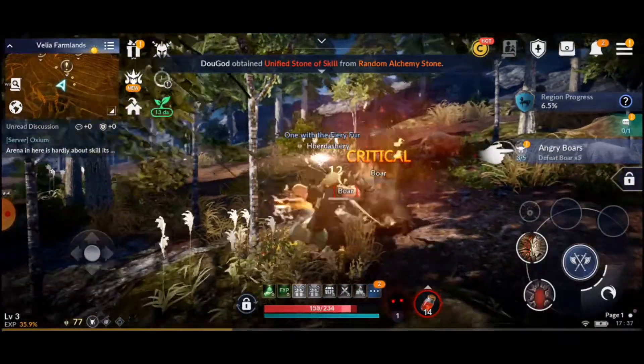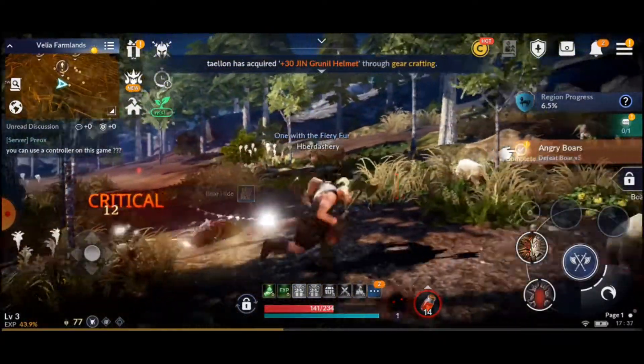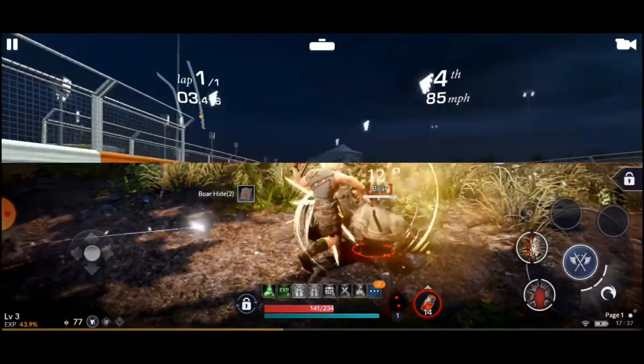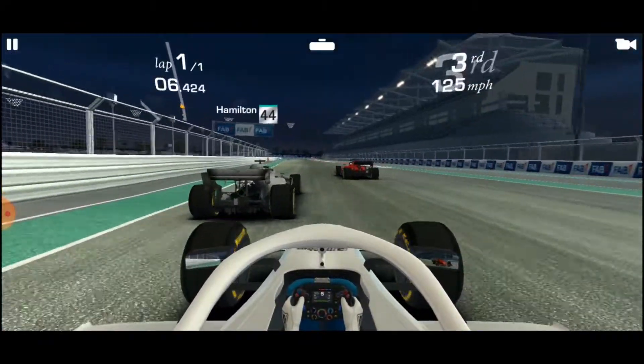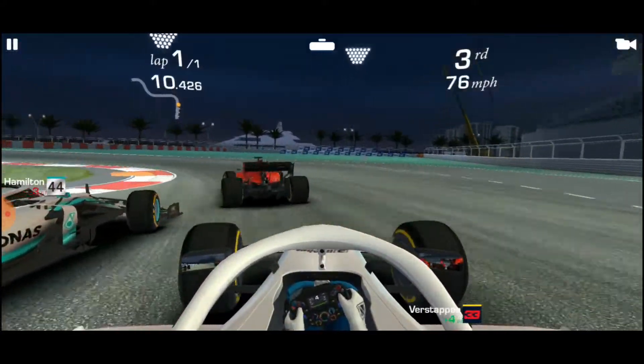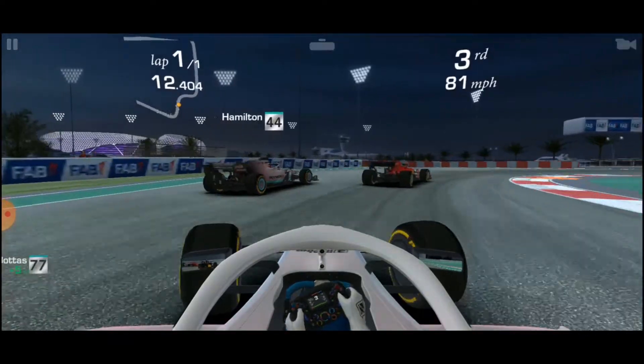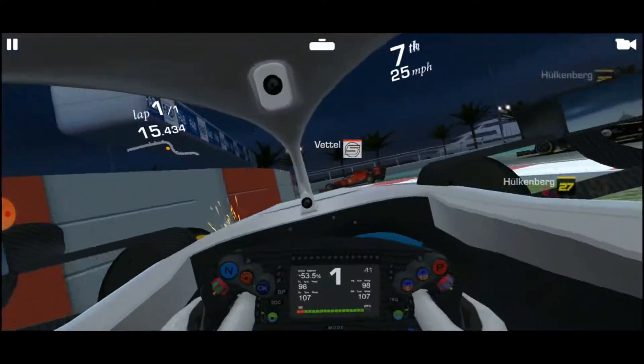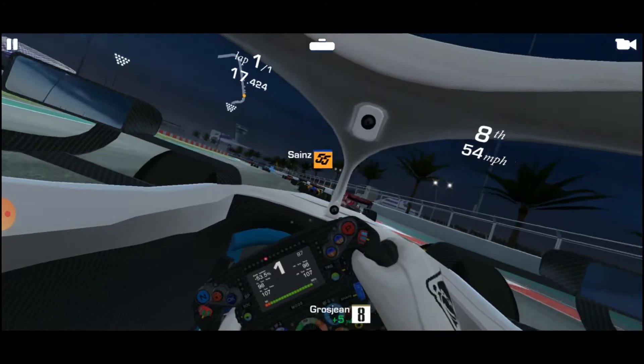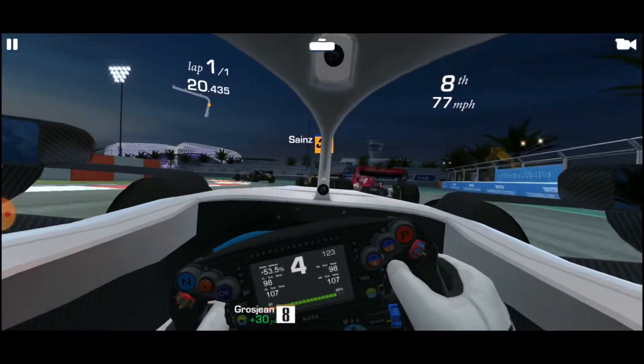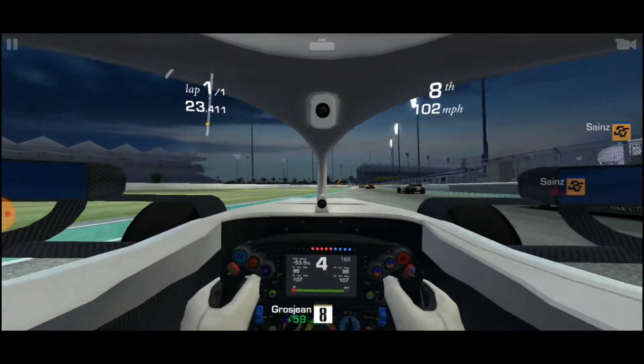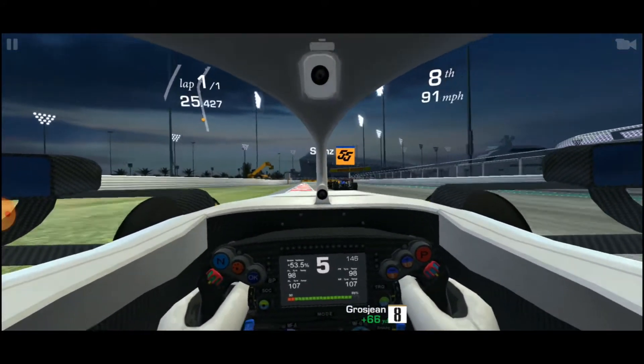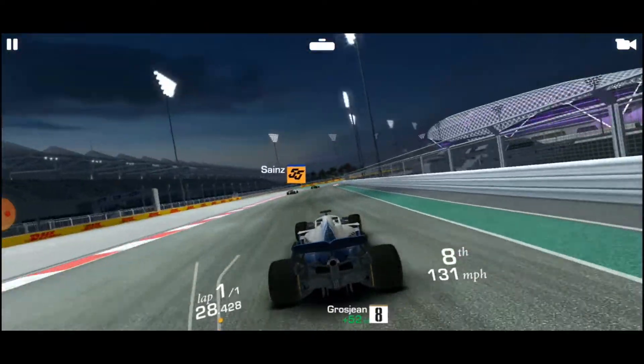Unfortunately, Asphalt 9 Legends doesn't load at all. It simply shows the Gameloft screen before eventually crashing back to the home screen. I'm not sure if this is a driver issue with the factory drivers or if it's because I don't have the Google apps and services installed, but this is what your experience will be like without Google Play Services.